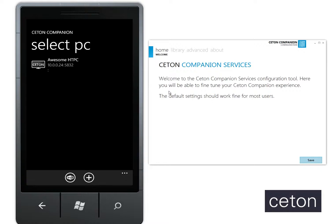Hey guys, it's James here at Seton. I just wanted to show you a little demo of our new two-way authentication between the Seton Companion Services running on your HTPC and the Seton Companion app running on your mobile devices.